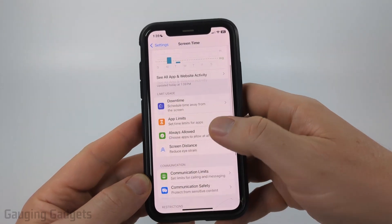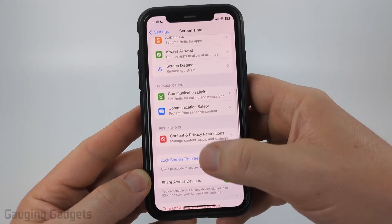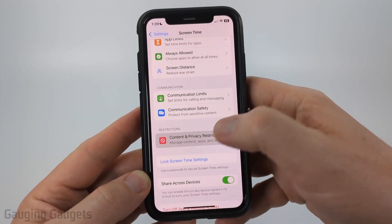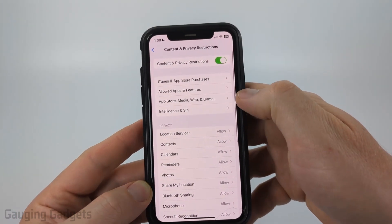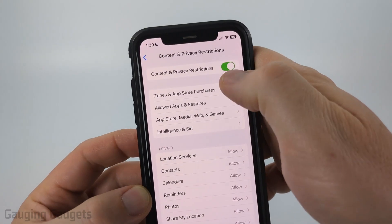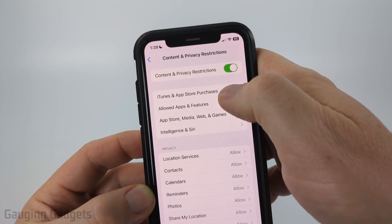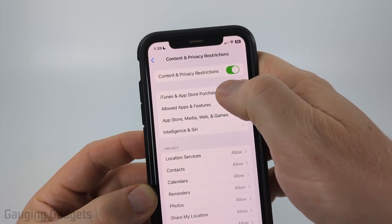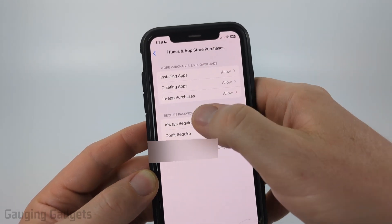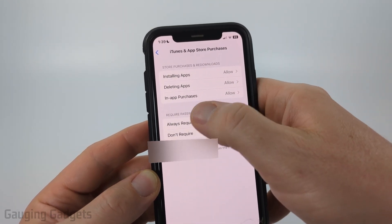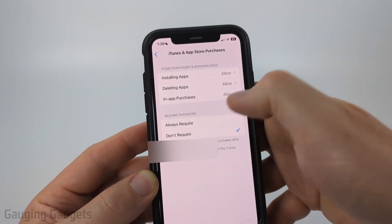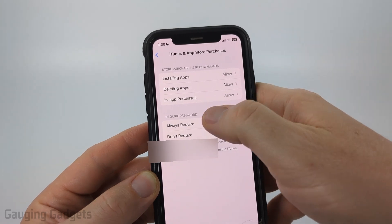Once in Screen Time, scroll down and select Content and Privacy Restrictions. Once in there, at the top select iTunes and App Store Purchases. Then you just want to make sure that Require Password is set to Don't Require.